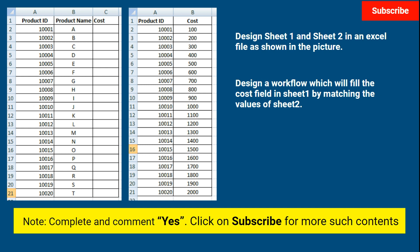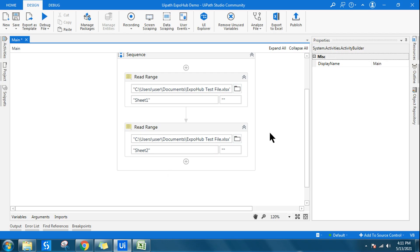Using Lookup Data Table, you have to design a workflow that fills out all the cost values in sheet one. Once you have completed the exercise, please mark yes so I can track how many people are completing it, and subscribe for more content. You can pause the video and try it yourself, or continue watching to learn along with me.